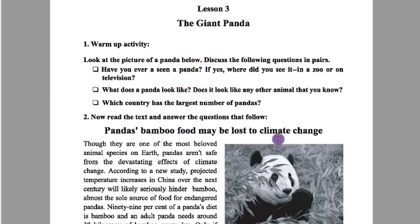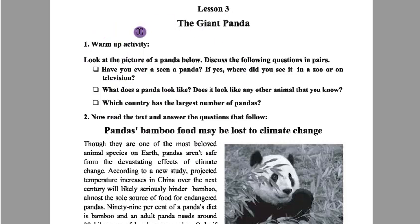Before starting the class, according to the design of our textbook, you have to do some warm-up activity. Look — there is a warm-up activity for you. Look at the picture of the panda below and discuss the following questions in pairs.